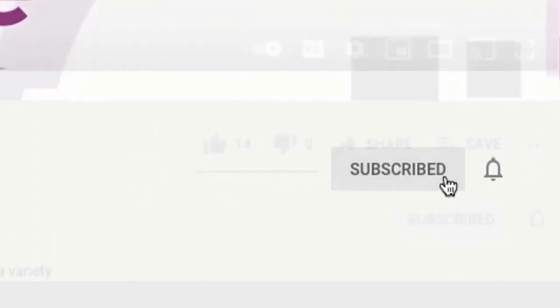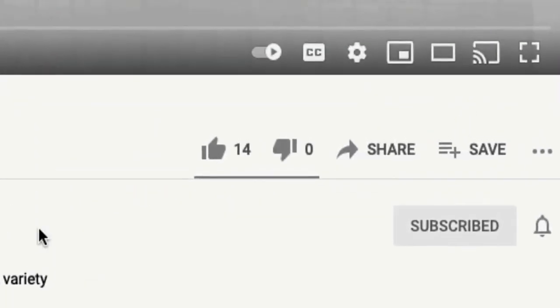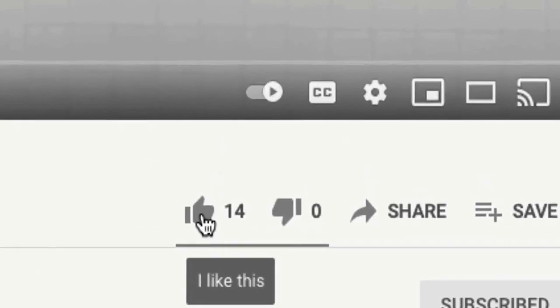If you haven't already done so, be sure to subscribe to my channel and hit that like button.